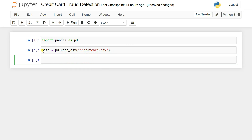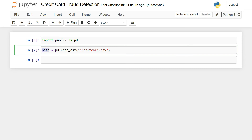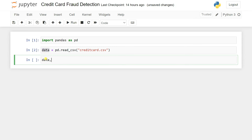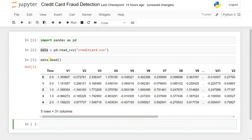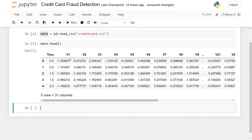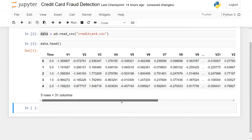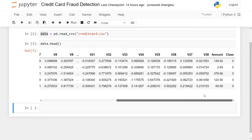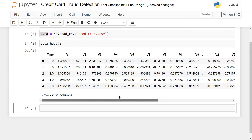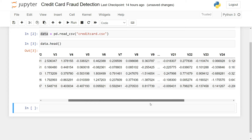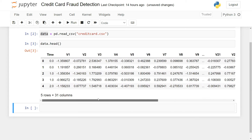After loading, we can view the first five rows using data.head(). You can see it has a Time column, V1, V2, V3 — these are feature columns. Using these features we need to predict which transactions are fraudulent and which are normal.